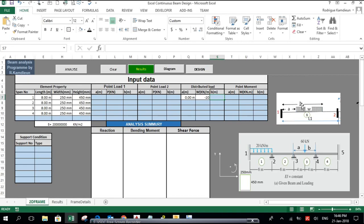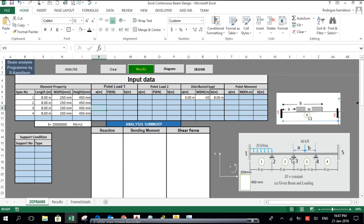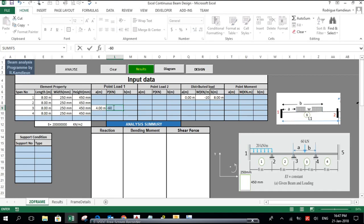The 'b' value is the distance from the left support to the end of the distributed load. In this case it is 8 meters, since this distributed load extends along the entire span. Span number two has no load. Span number three has a point load of 60 kilonewton. The 'a' value is 4 meters, and since this load is downward it will be minus 60. The 'b' value is also 4, since this load is applied at the middle of the span.